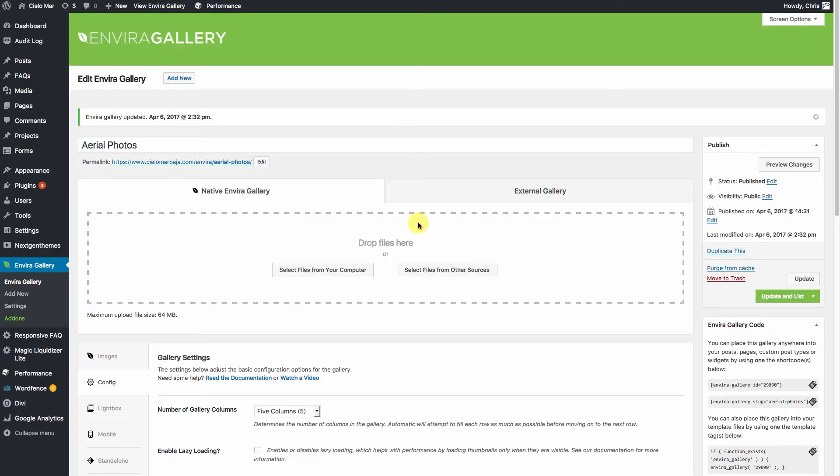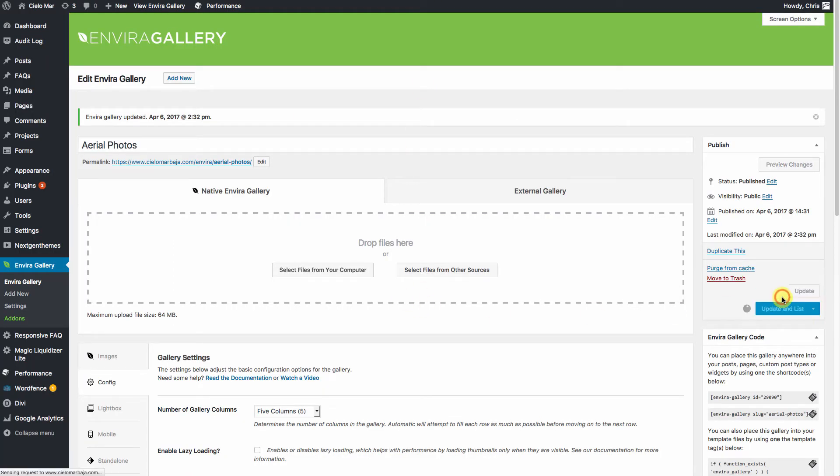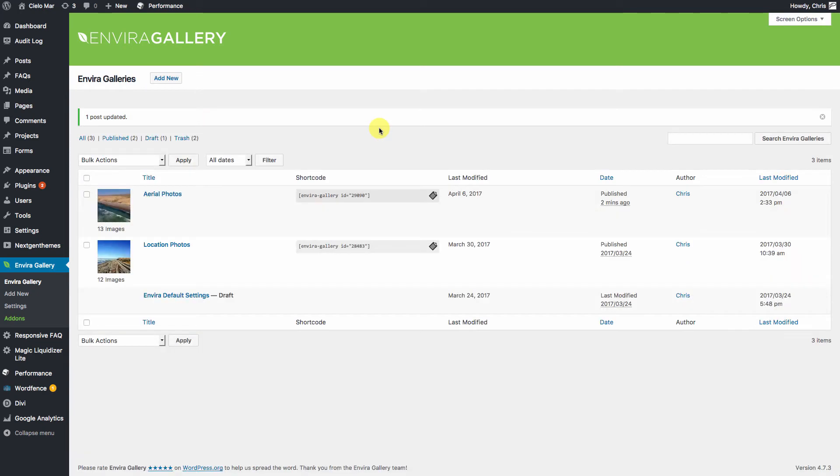So now that we have our gallery, we'll go ahead and update and go to List. So there's our aerial photos, there's our location photos. Now we need to create an album.